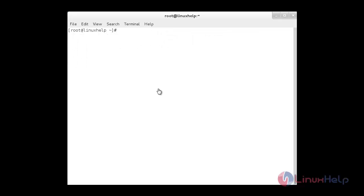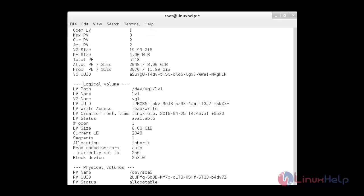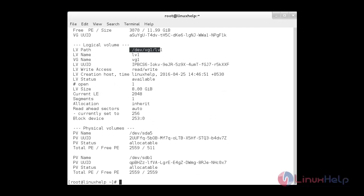To get the full information list about the volume group, use the vgdisplay command: vgdisplay followed by the name of the volume group and -v. Here you can see the logical volume path and the description about the volume group, and the physical volumes that are mounted under the volume group.